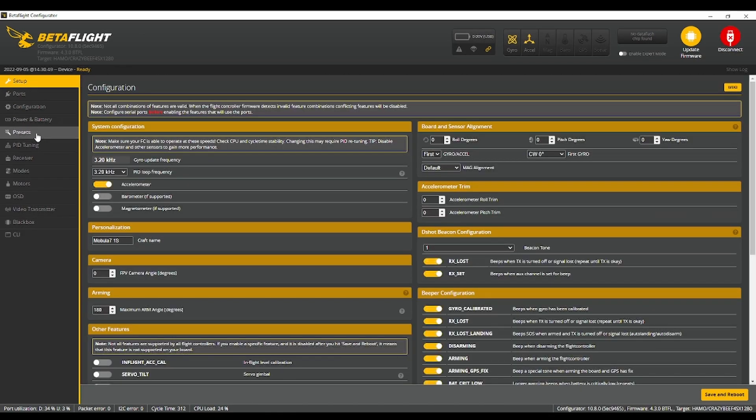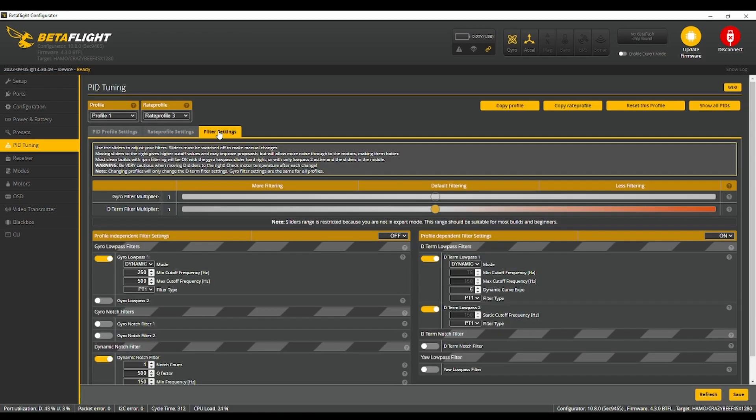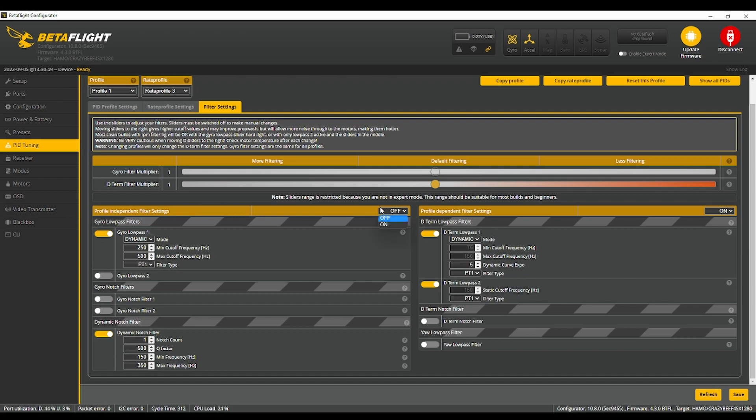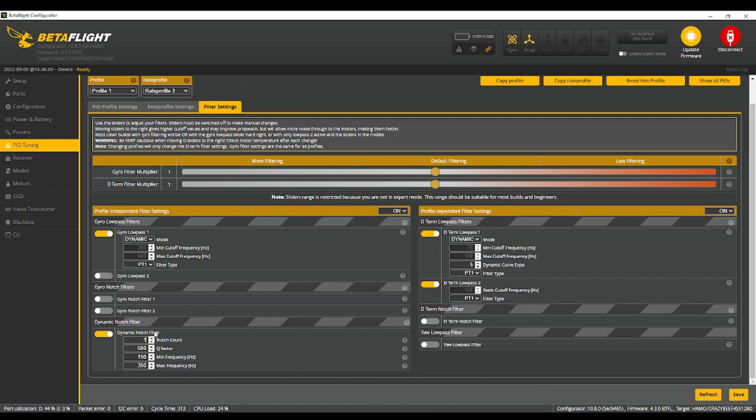Next, we're going to go to PID tuning. You're going to go to filter settings. You're going to change the values to this. So three, 390, 350. So this will be three, drones on my keyboard.